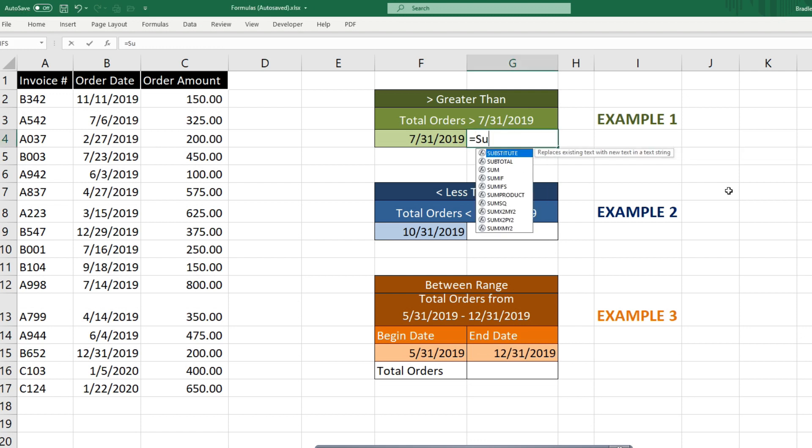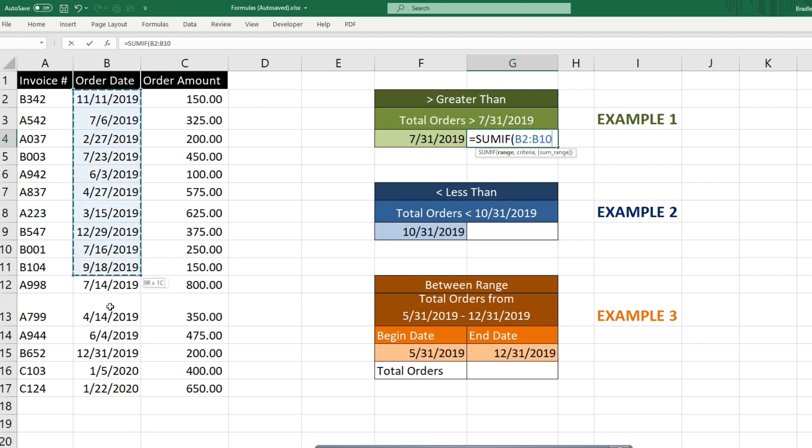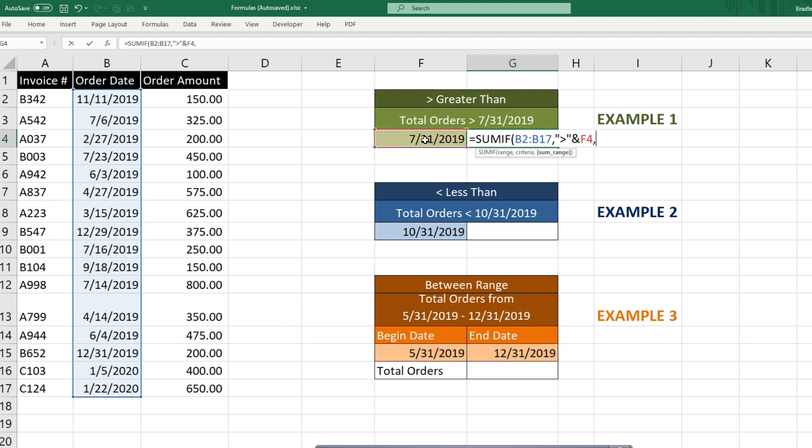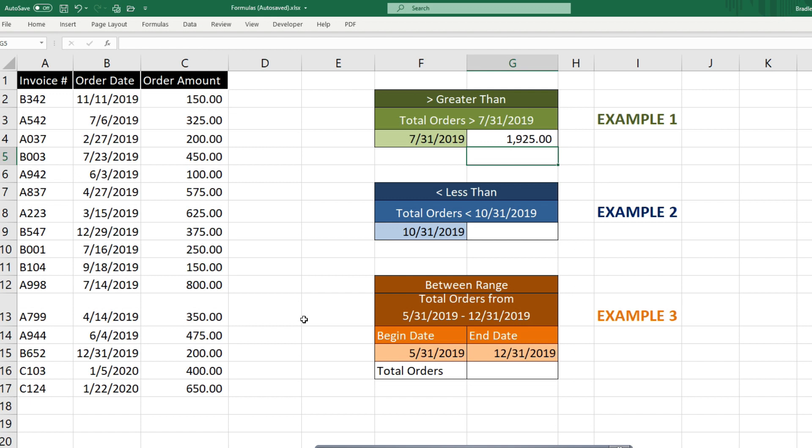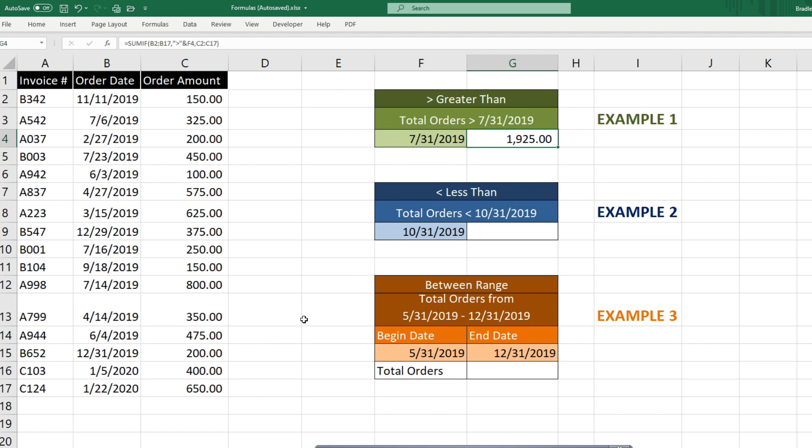So we're going to begin with the SUMIF function. Our criteria range is going to be our order date column. Our criteria is anything greater than this cell date value here. So we need to insert a greater than operator enclosed in double quotes and then use an AND symbol to concatenate it or join it to our cell date value here. And finally, our sum range is going to be our order amount column. So that gives us total orders that are greater than July 31 of $1,925.